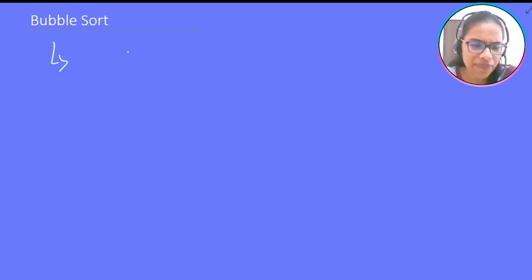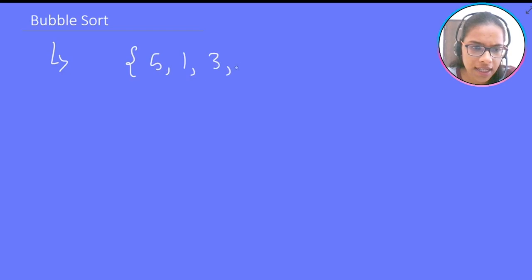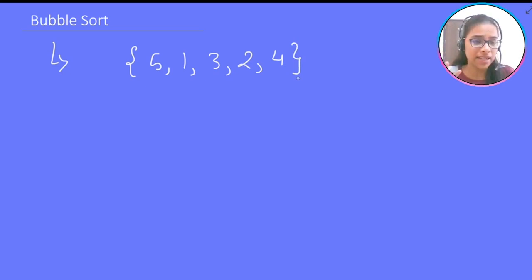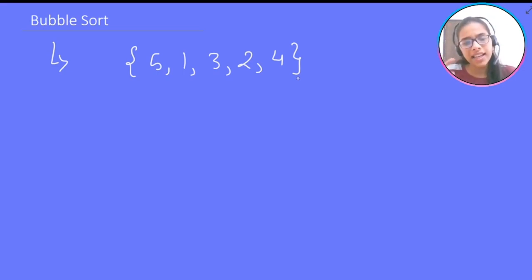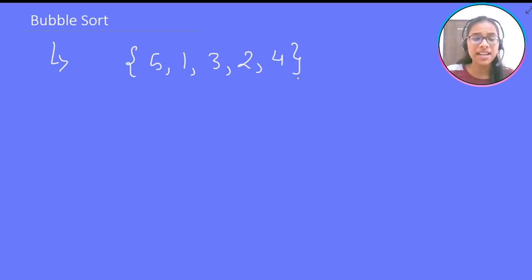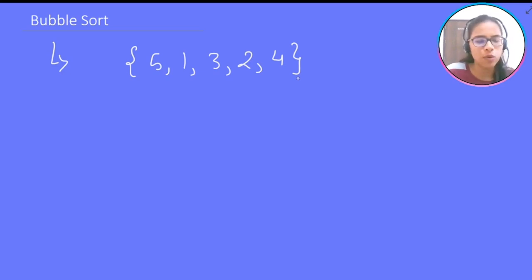Suppose we have an array: 5, 1, 3, 2, and 4, and we need to sort it. What does bubble sort do? It compares two adjacent elements, and if the element with higher value comes first, it will swap both elements. This is ascending bubble sort. For descending bubble sort, it compares two elements and if the first element is lower, it swaps both.